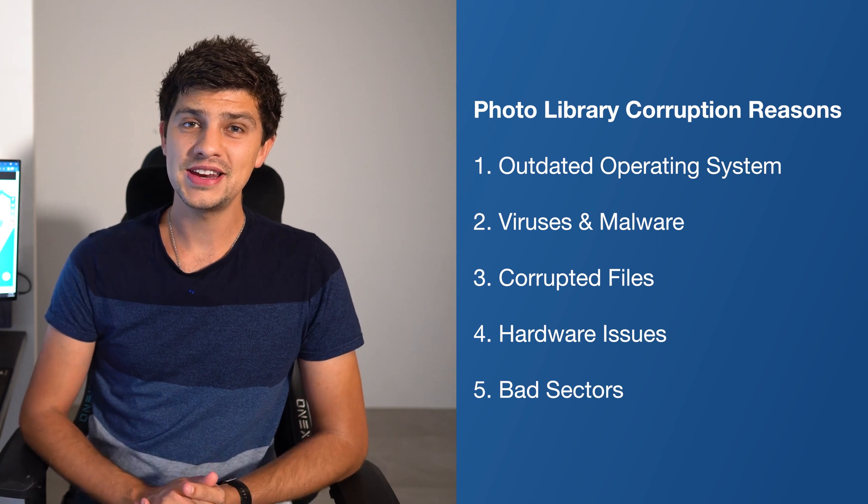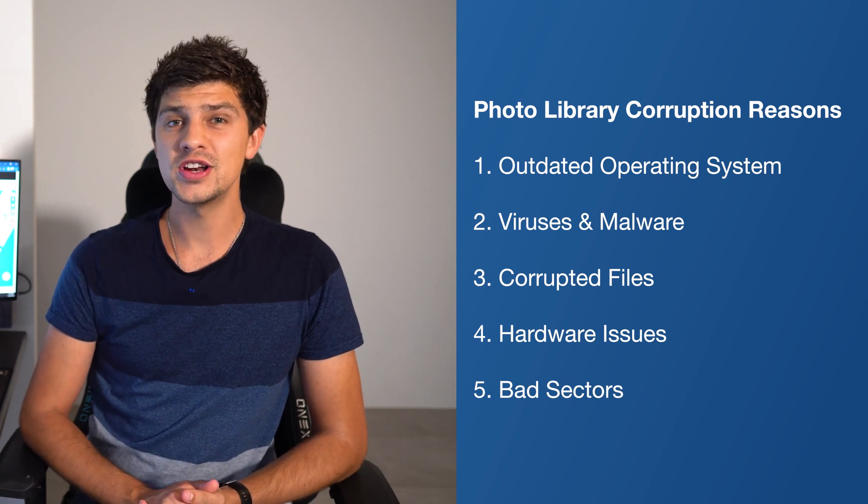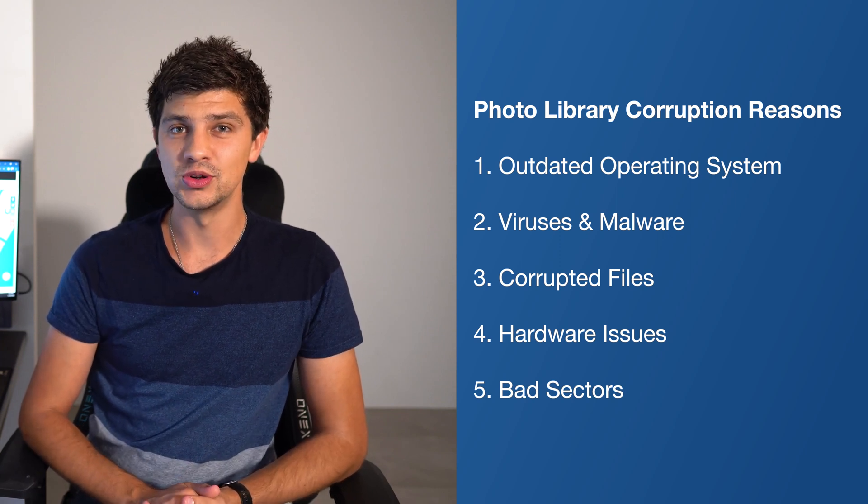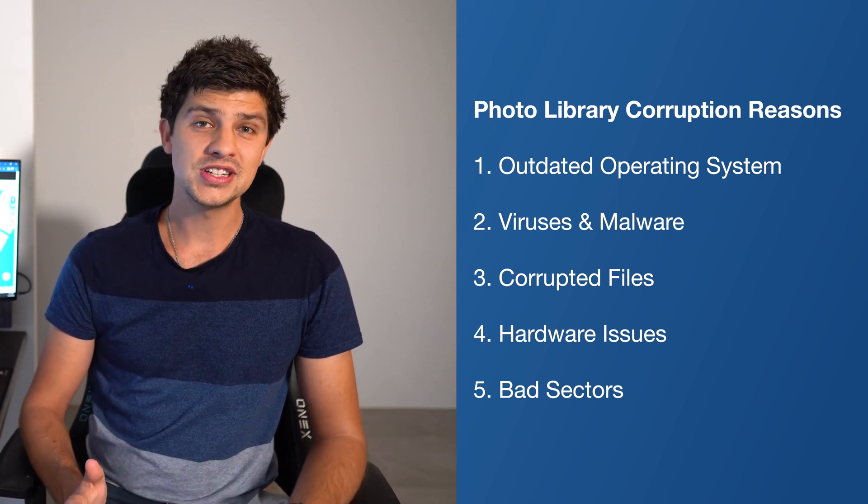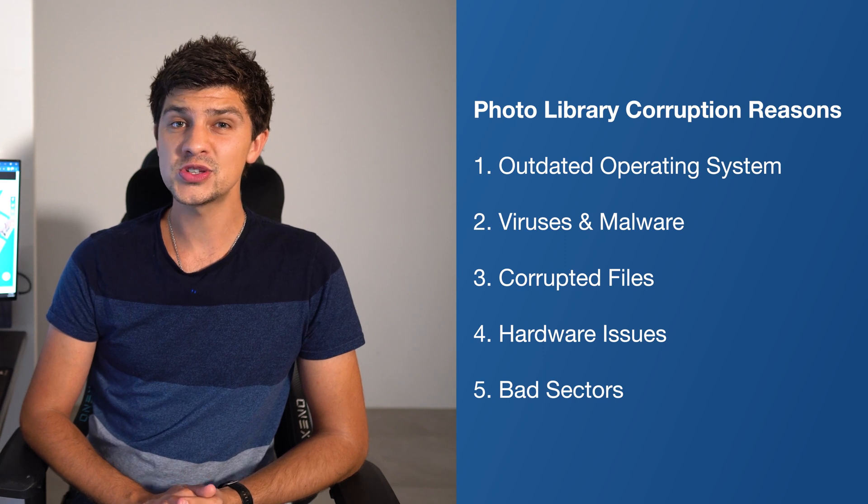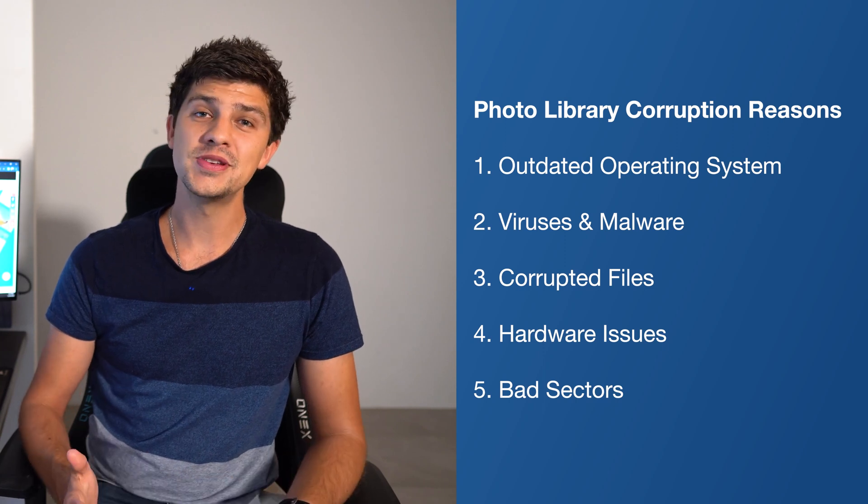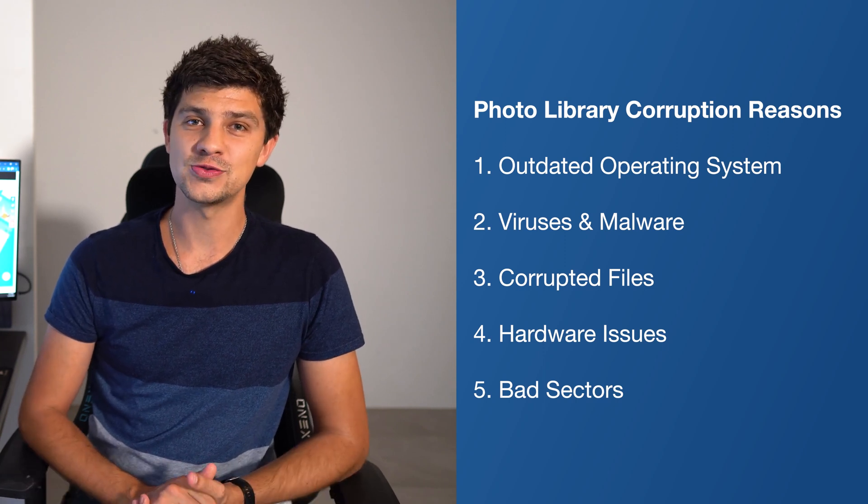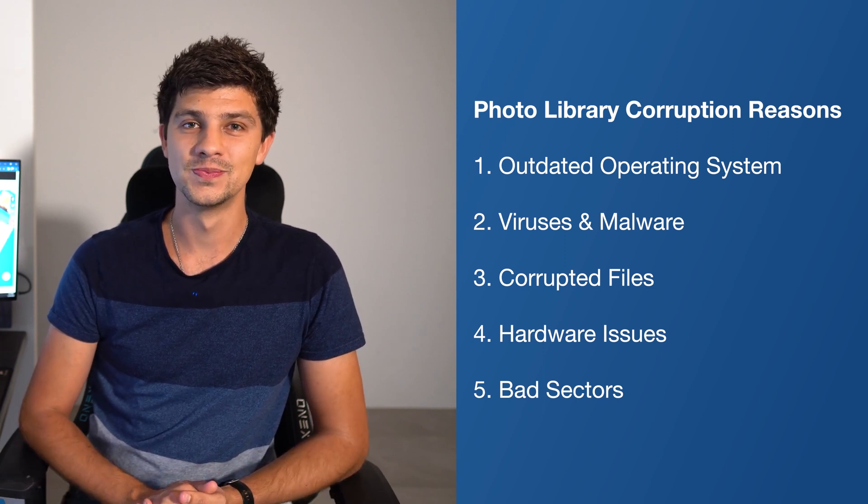Bad sectors on storage media can also render it inaccessible. And because the data stored in those locations is lost, it can corrupt the data in your Mac's photo collection.